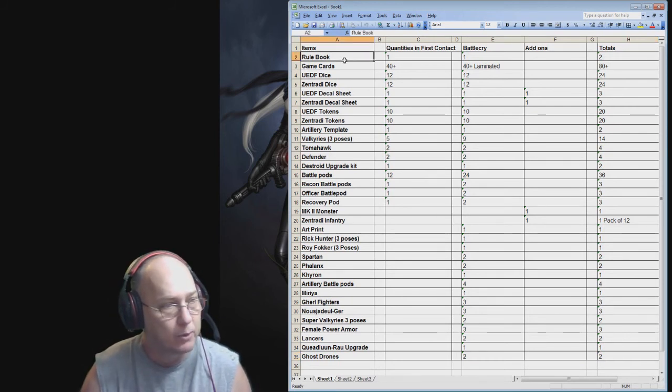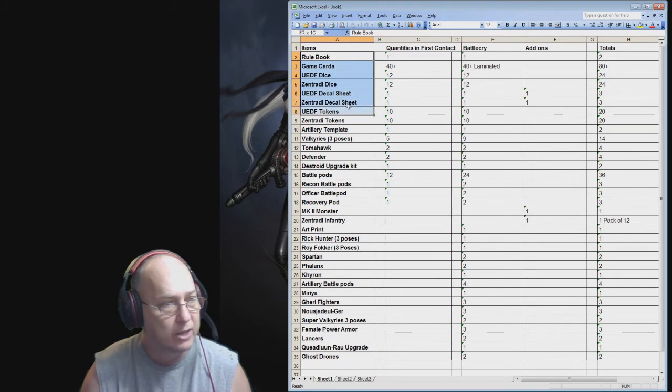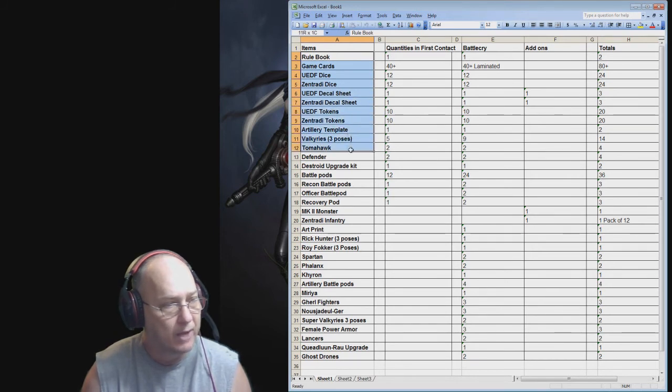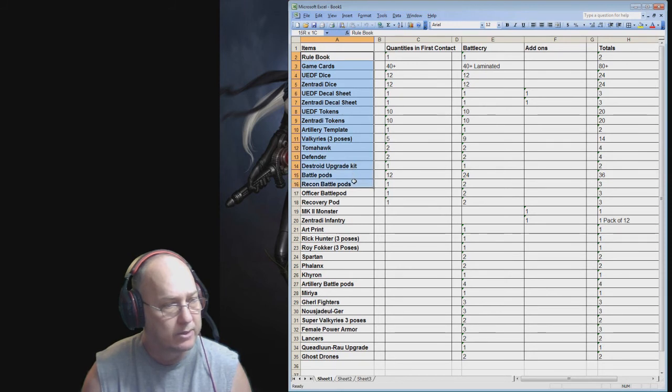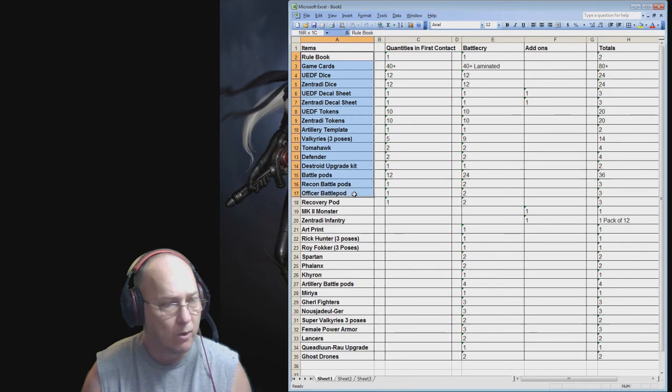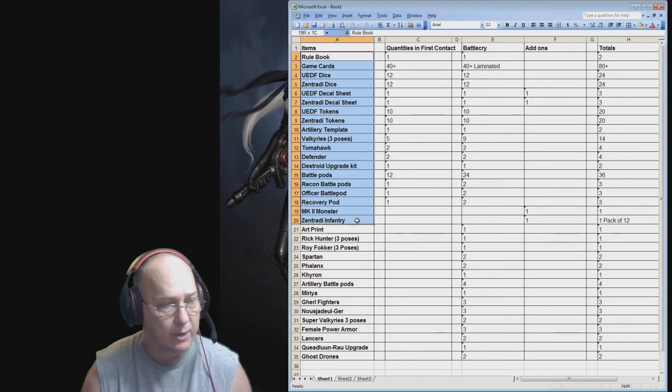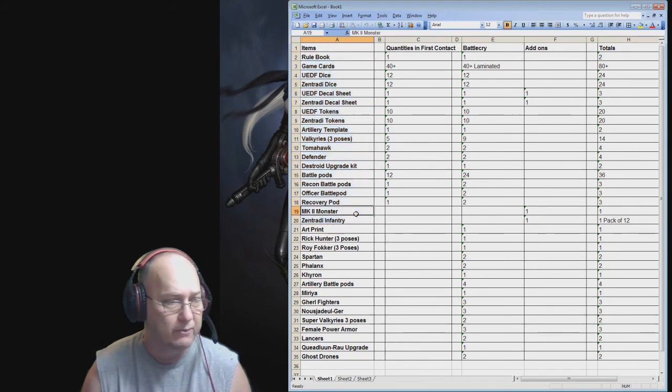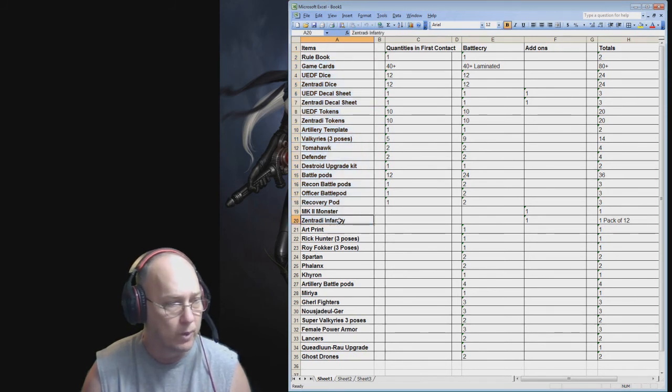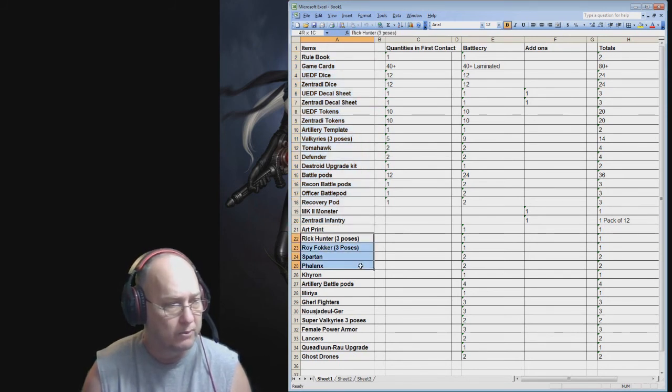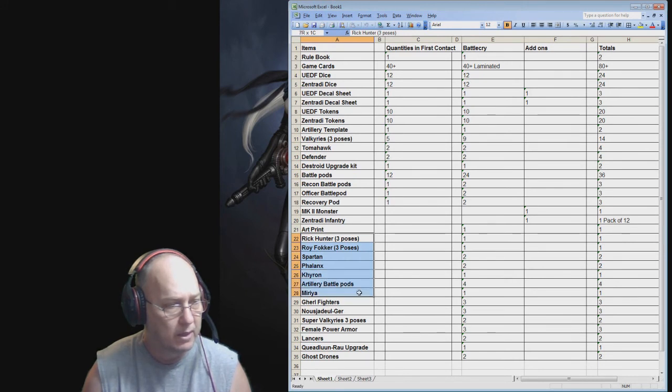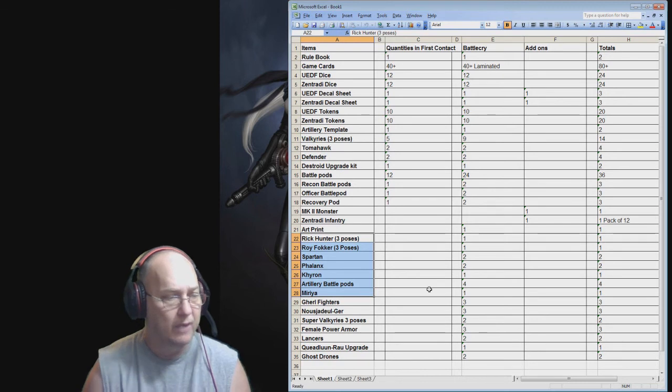But wave one is going to have most of this in it. Wave one is going to have the rule book, game cards, dice, decal sheets, tokens, templates, Valkyries, Tomahawk, defenders, battle pods. I don't know about the recon battle pods but I think so. Officer battle pods. Yeah the monster. I've seen the model of the monster. So the monster. I don't think the Zentradi infantry is going to be part of the first wave. Rick Connor, Roy Folker, Spartan Phalanx, Chiron, Myria. All the way down to there I think is the first wave.